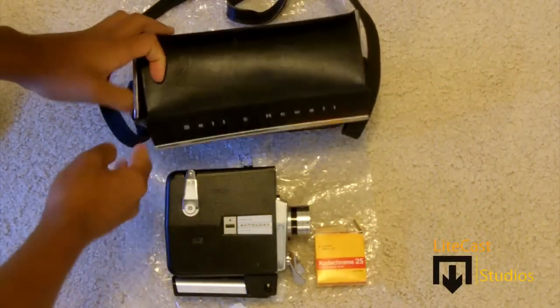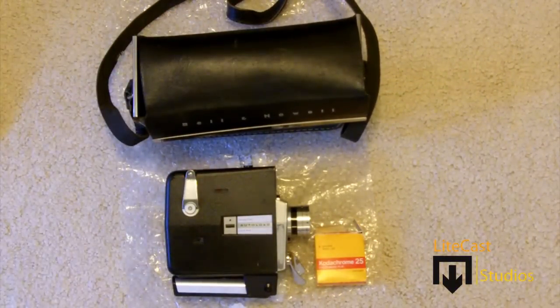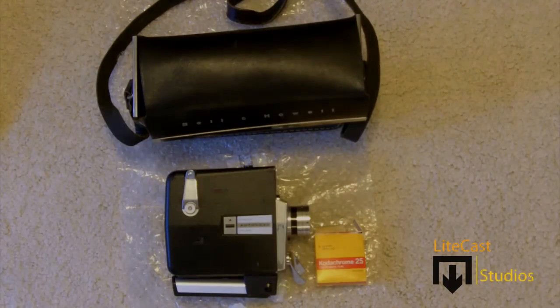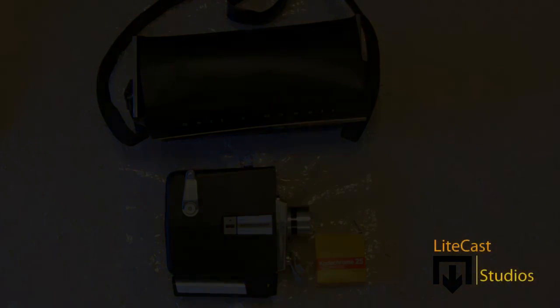I hope you enjoyed this unboxing, and if you have any questions, don't forget to comment and subscribe. Until next time, this is Lightcast Studios, and thanks for watching.